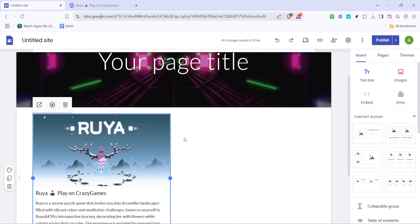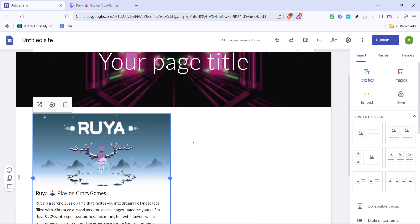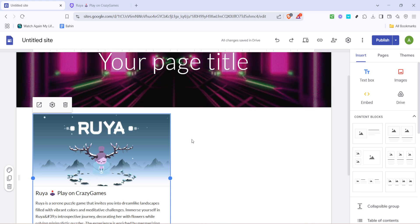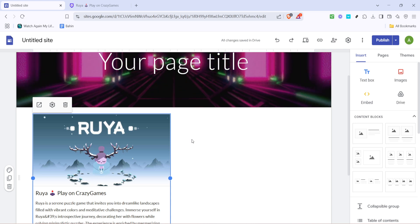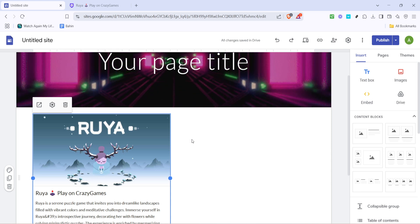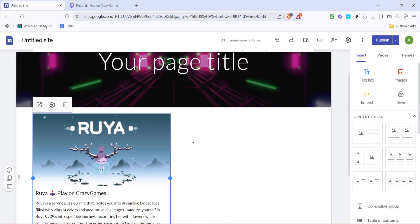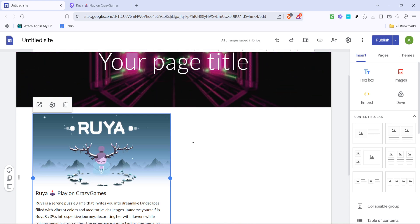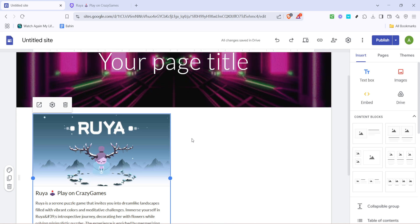And there, just like that, you've created your very own game website using Google Sites. It's a simple yet effective way to share games you're passionate about with others. Take some time to customize your site further, maybe by adding descriptions or other elements to make it truly unique and engaging.